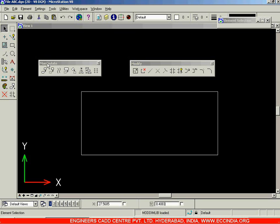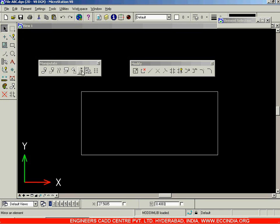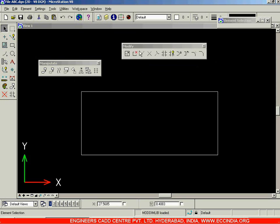In the Manipulate Toolbar, we were more concerned with the positioning and orientation of the objects — for example, moving, copying, creating offsets, rotating the objects, etc. Whereas in the Modify Toolbar, we will be carrying out the modifications of the geometry itself.